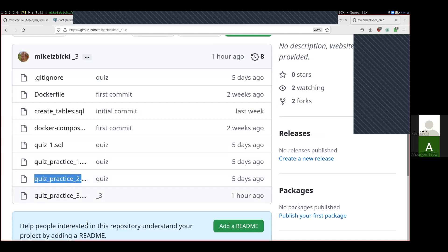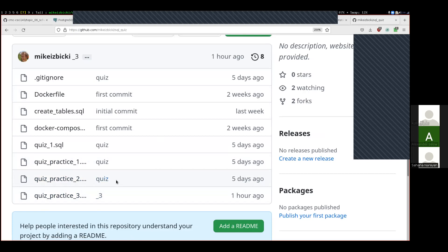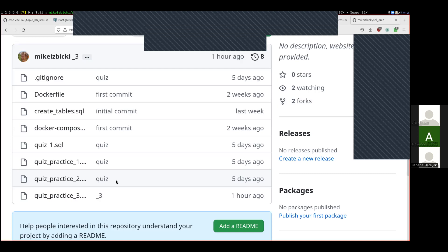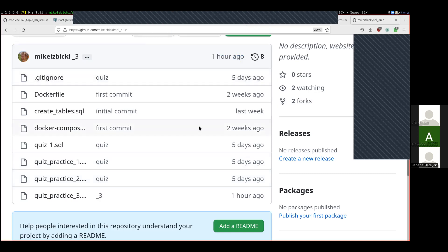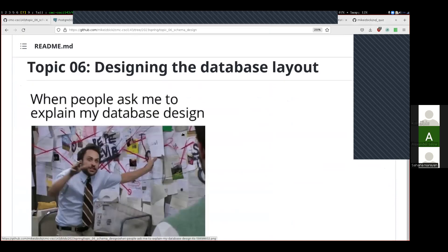Everything in these first two quizzes — the one we already had and the one we're going to have this week — is all from the SQL standard and will translate 100% between every database, no matter what system you're using. The stuff we're transitioning into right now is Postgres-specific things. Last Friday we talked about the array data type, which is Postgres-specific. Today we're going to be talking about more Postgres-specific stuff, blended with general SQL stuff. Wednesday we'll get to more general things that apply to every database.